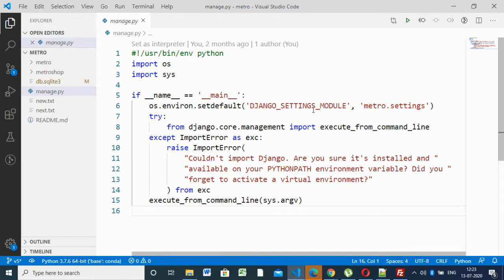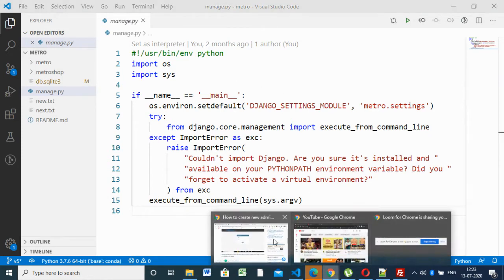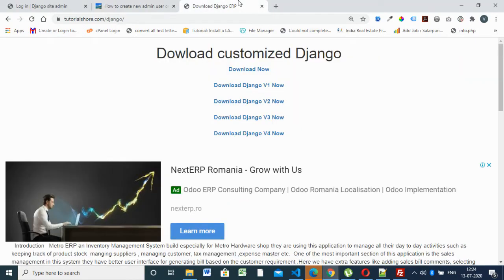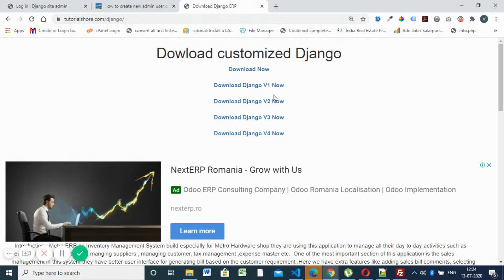You can download customized Django version from here or if you already have installed Django, that's fine, you can use that one only. This is the customized version of Django I have done.